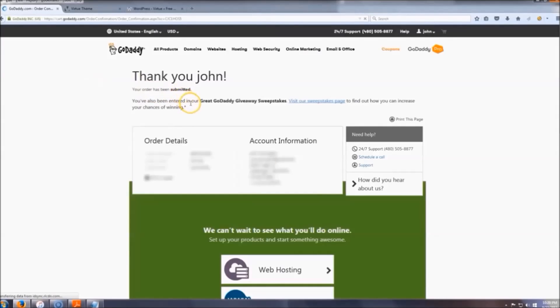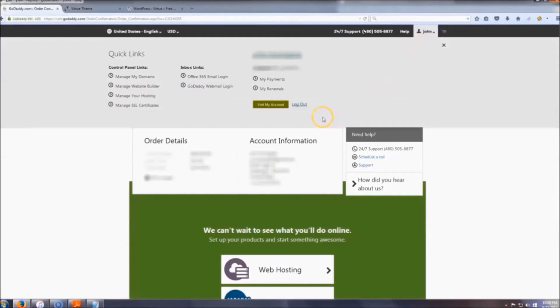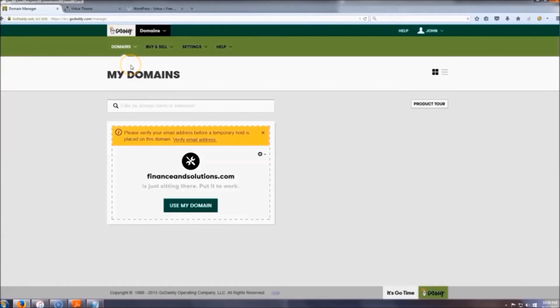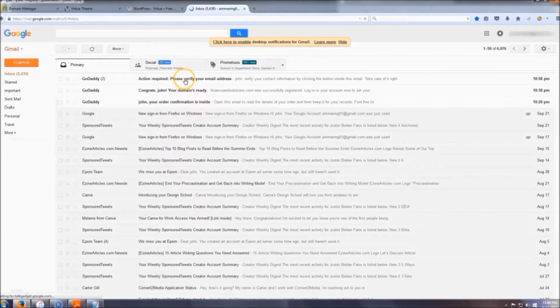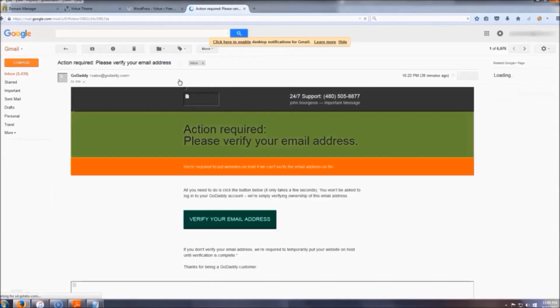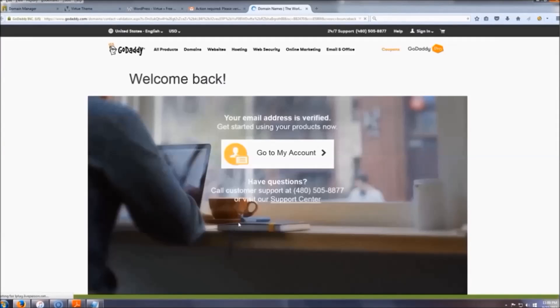You now have website hosting. Before installing WordPress, go to 'Manage My Domains' and verify your email — you have to do that before anything else. Check your email for the verification message, click verify, and once your account is confirmed, go to 'My Account' and we're going to set up WordPress.